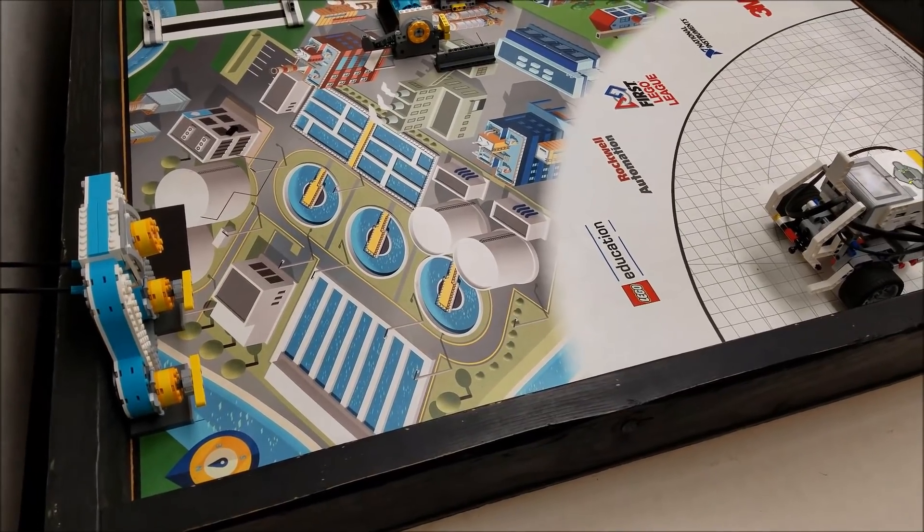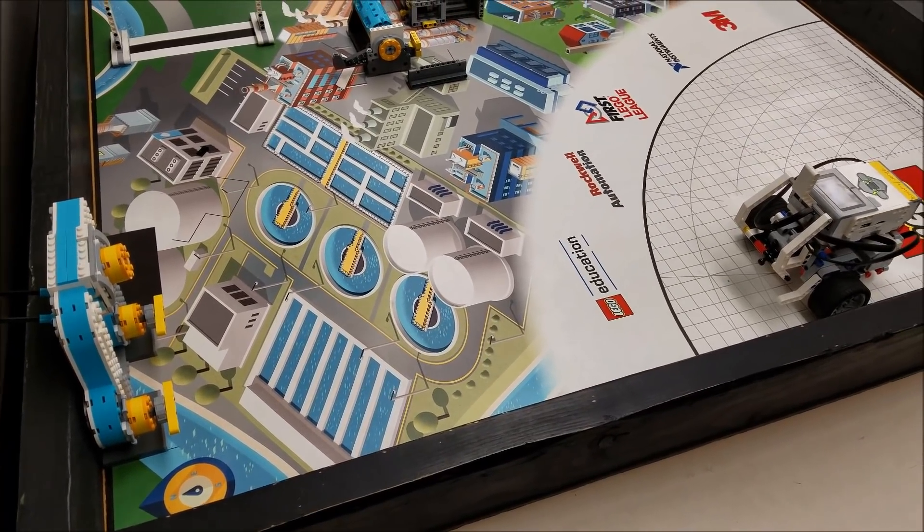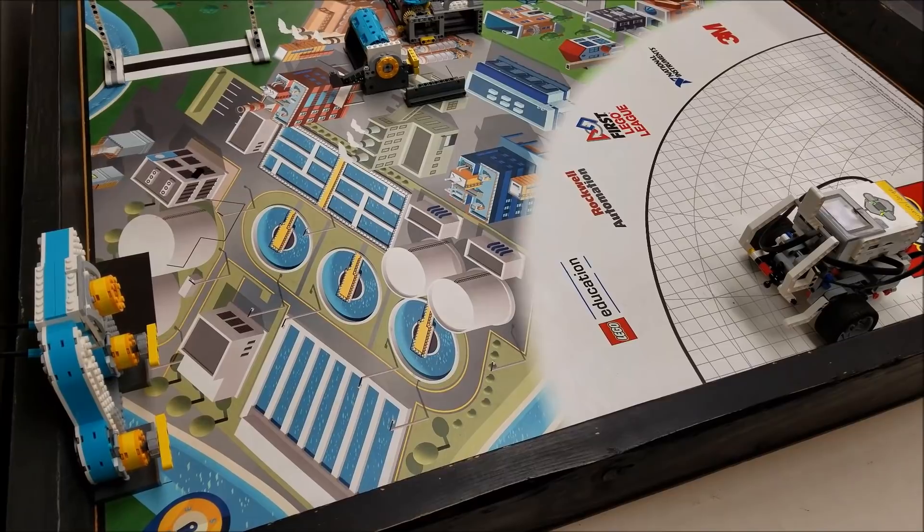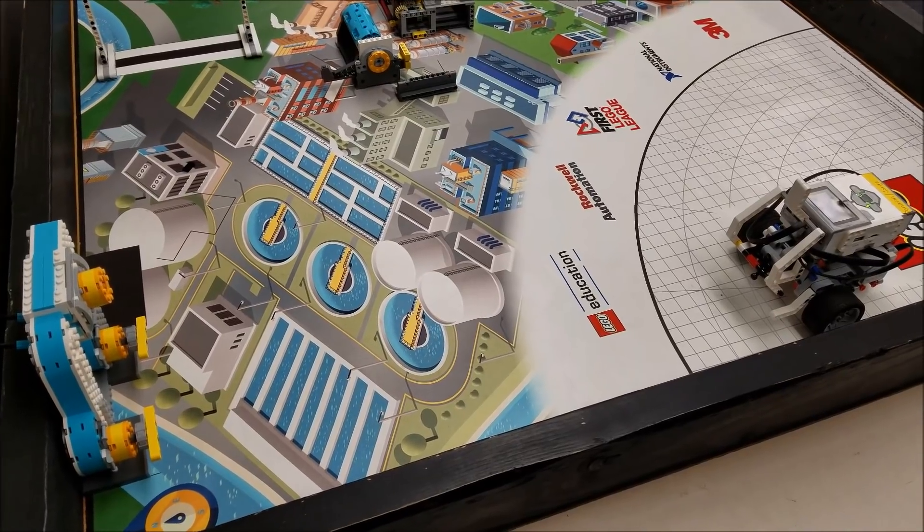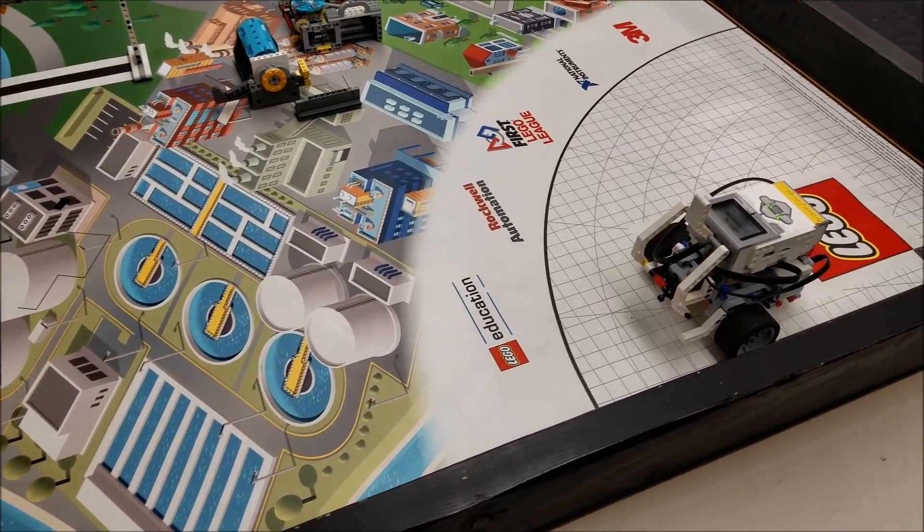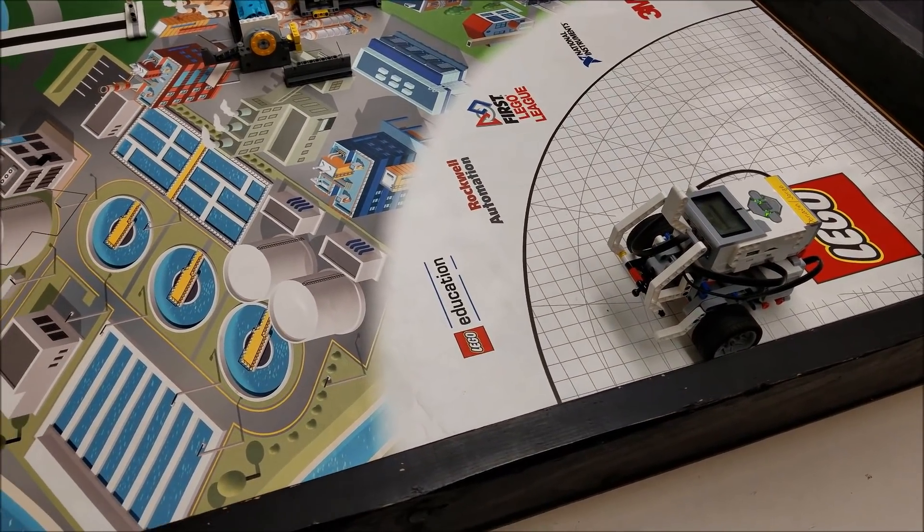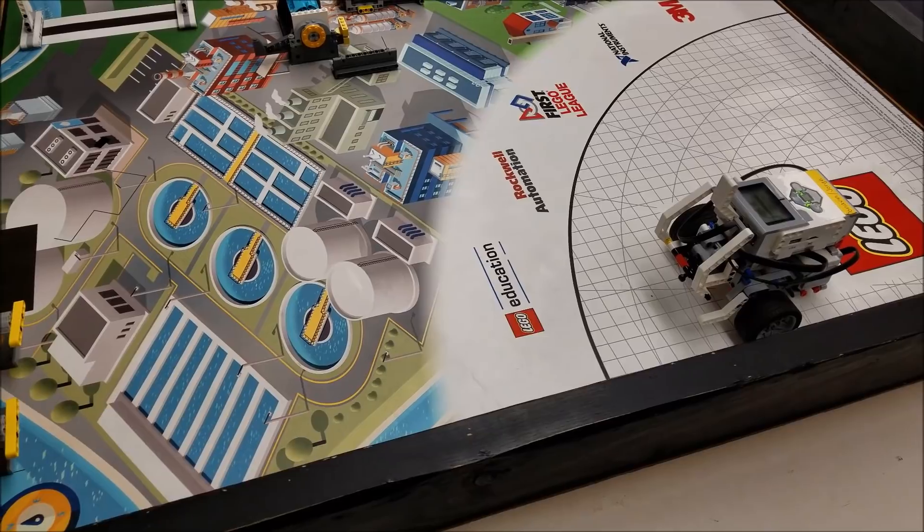Hope you enjoyed that everybody and that your season is going well. Another simple booklet robot here that can do lots of missions.